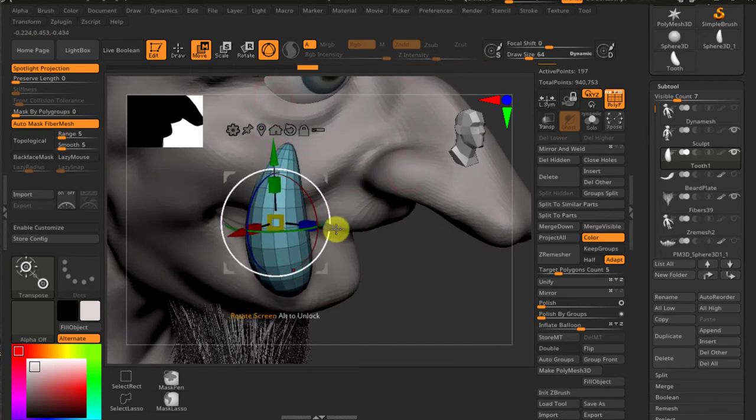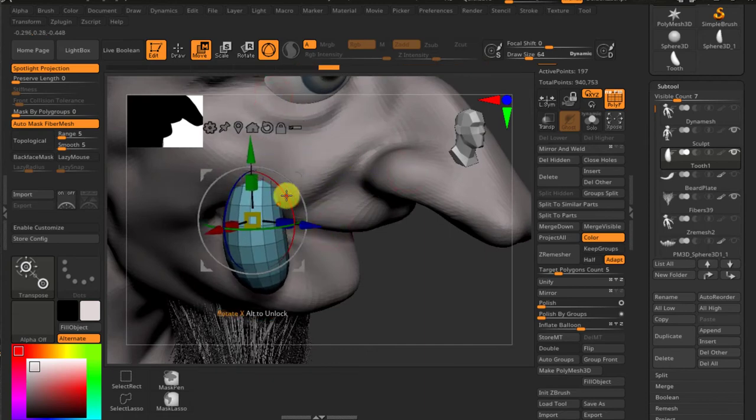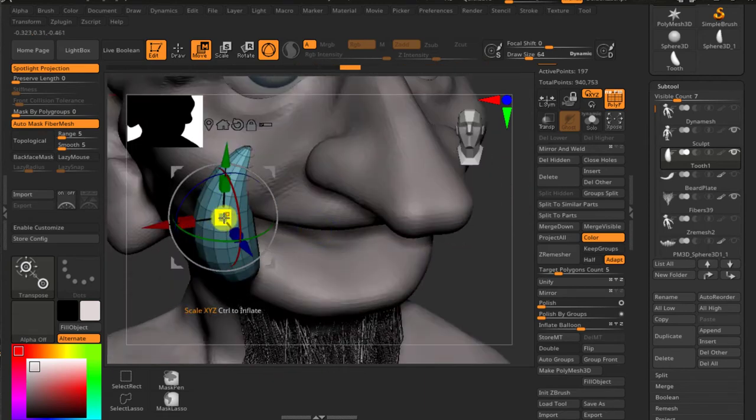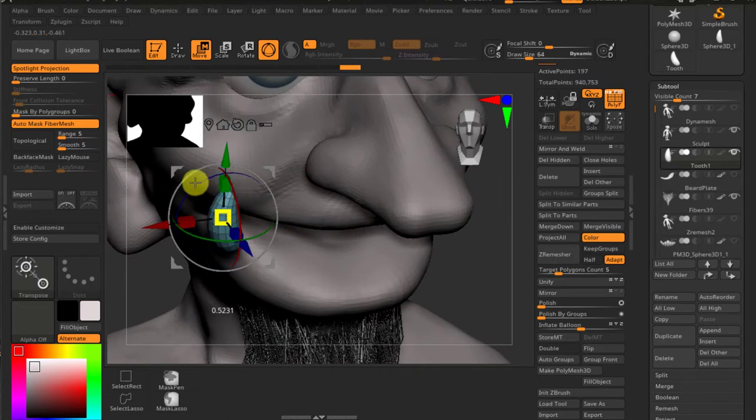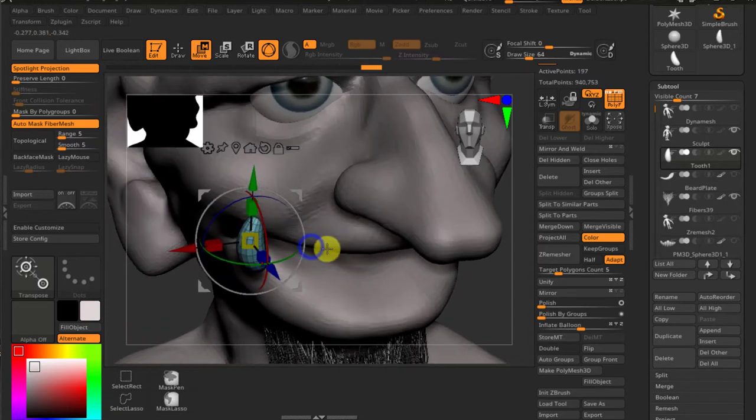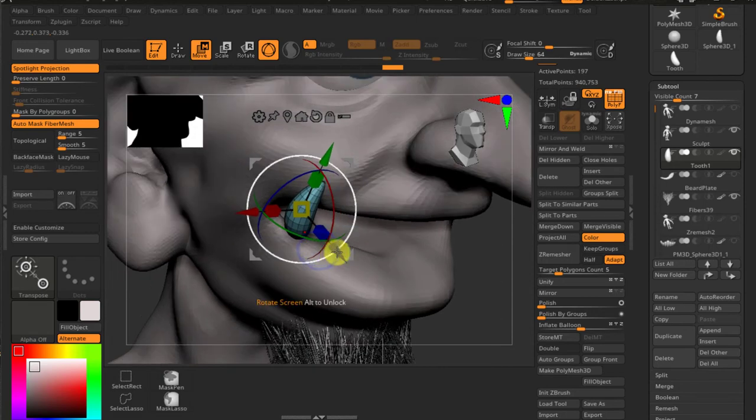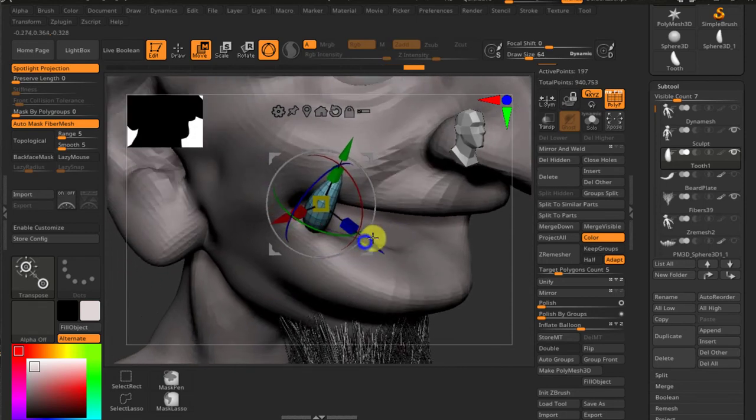Position it according to my needs. So usually some folks like to prepare the gum, prepare the mouth first and then creating the teeth. I do the opposite.